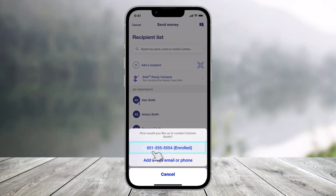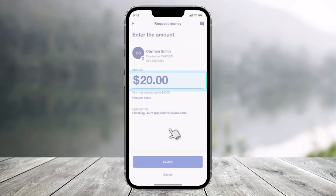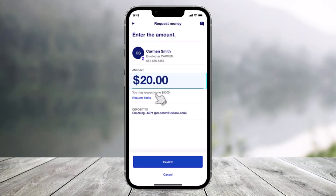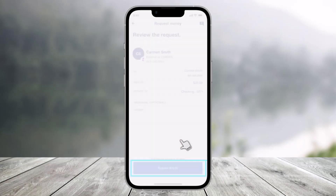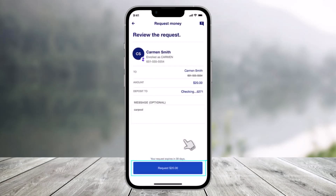Select phone number in this case. Once you've done that, enter the amount you'd like to request. After entering the amount, click on the Review option at the bottom of the screen.